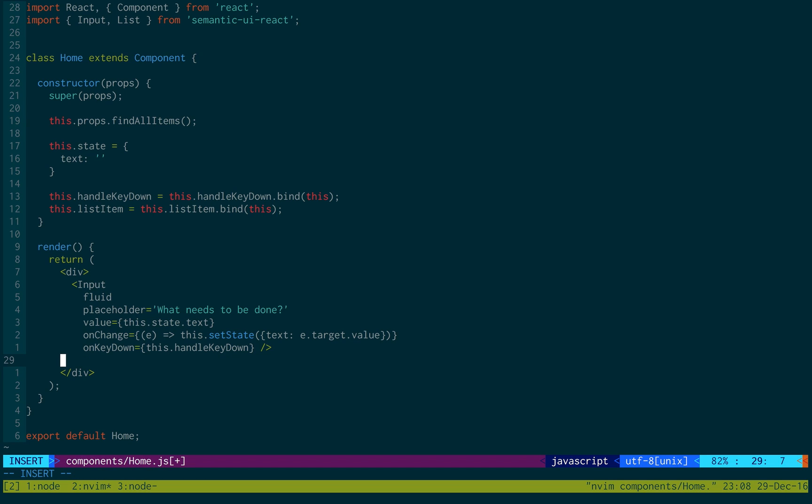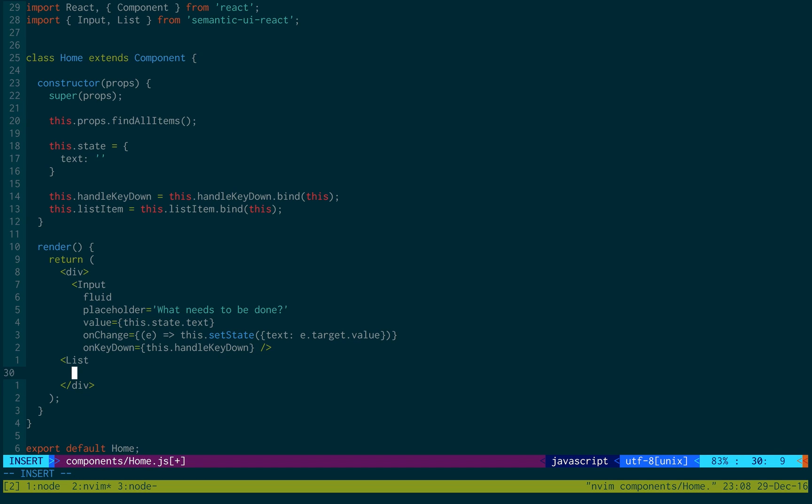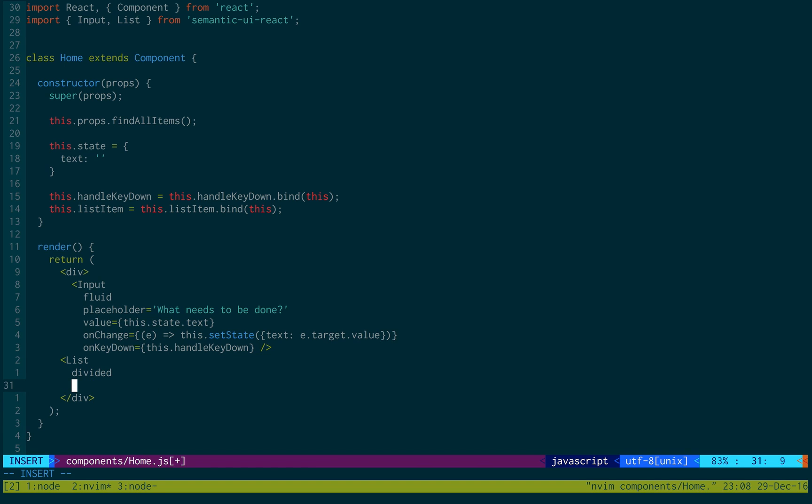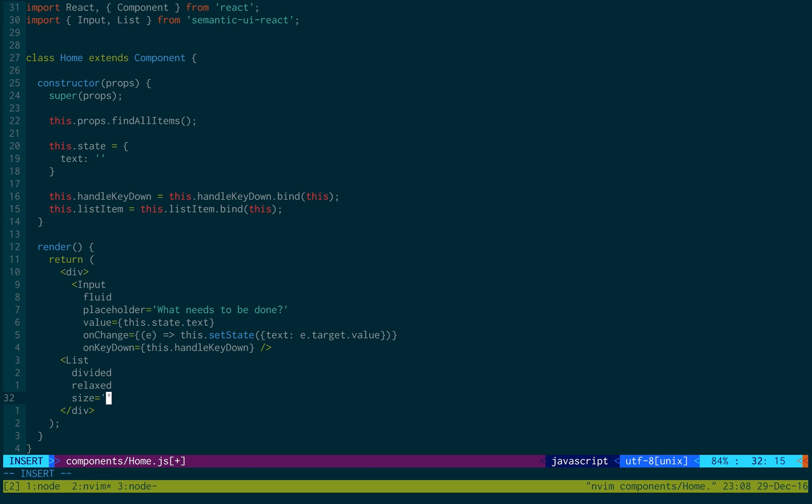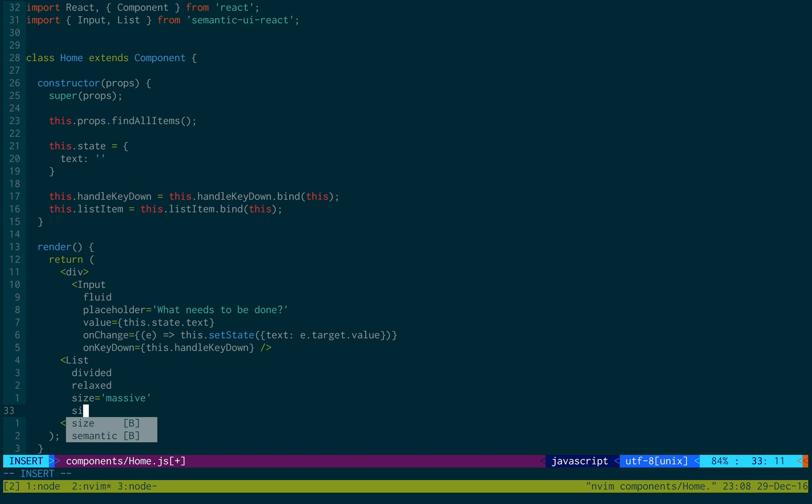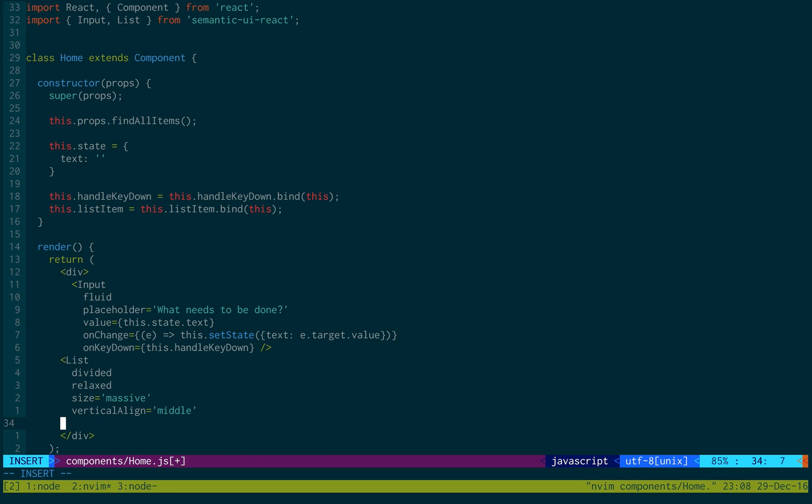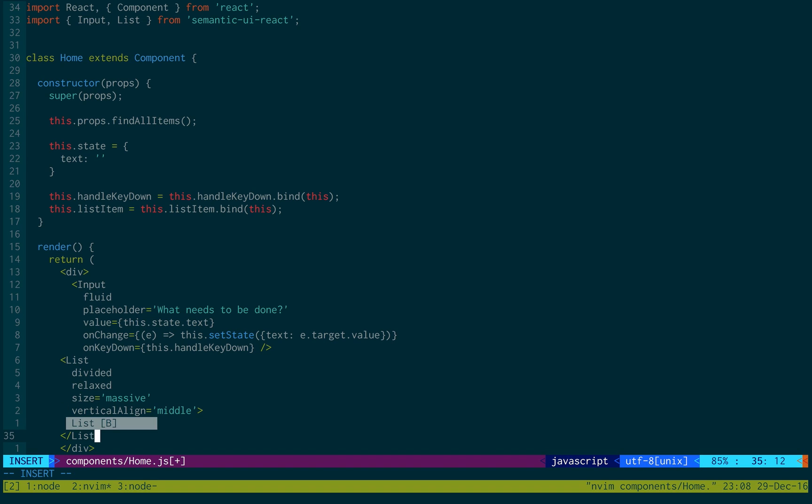Okay, the next is the actual list. So it's going to be divided. This is just some styling: relaxed, and then size I want it to be massive. And then vertical line is equal to middle. And then I'm just going to close it off.